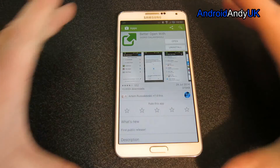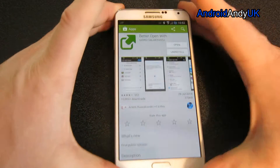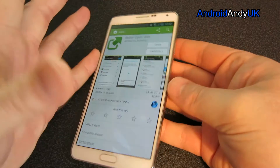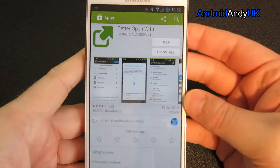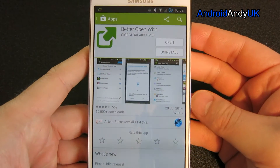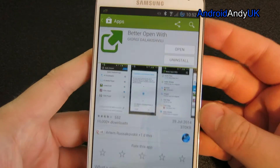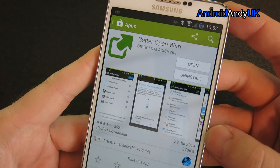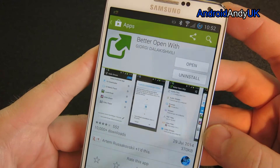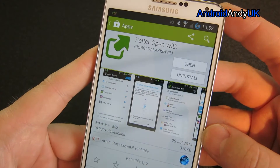Hi guys, Andy here. I heard about this app on a podcast, I think it was all about Android. Better Open With, it's called, as you can see.